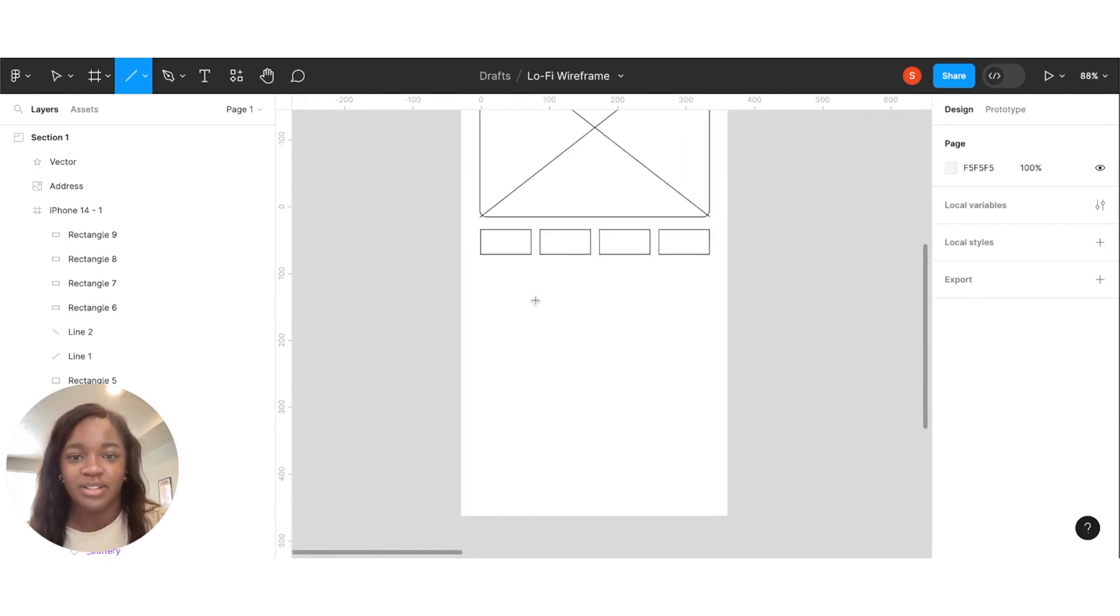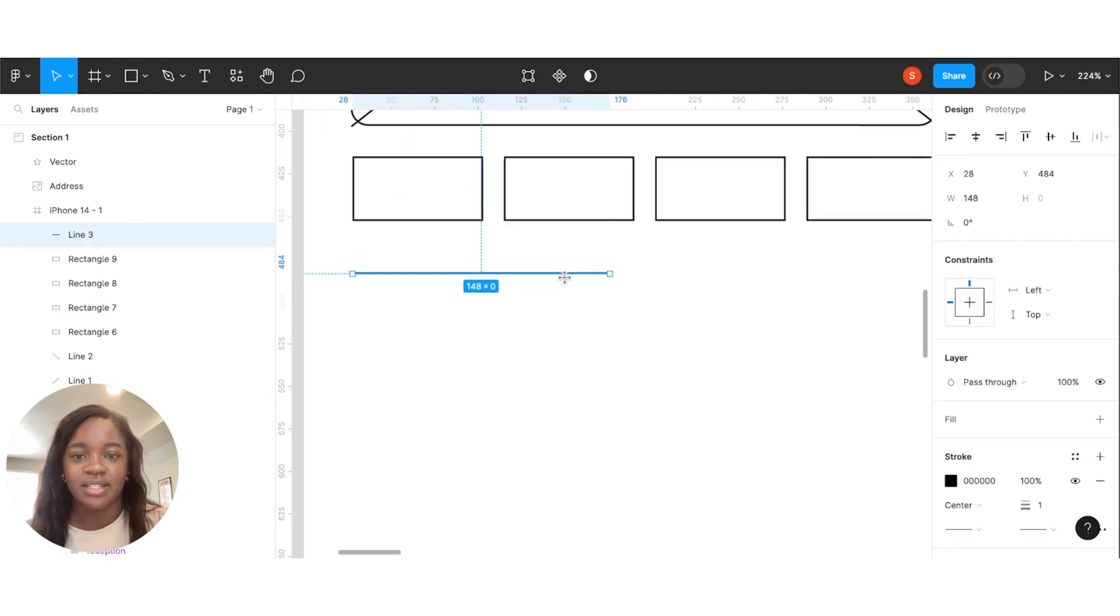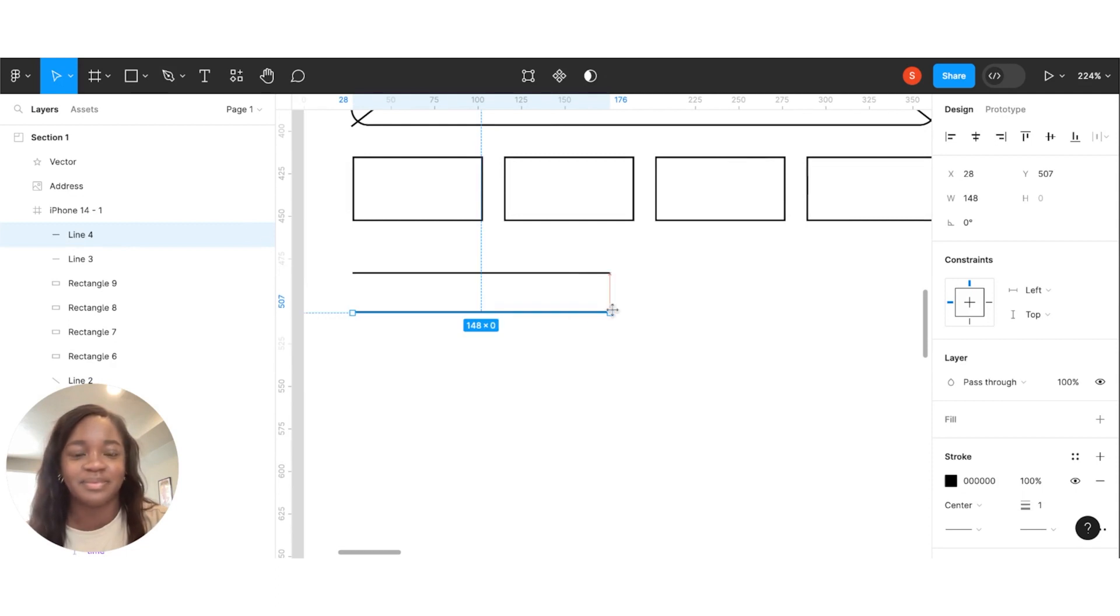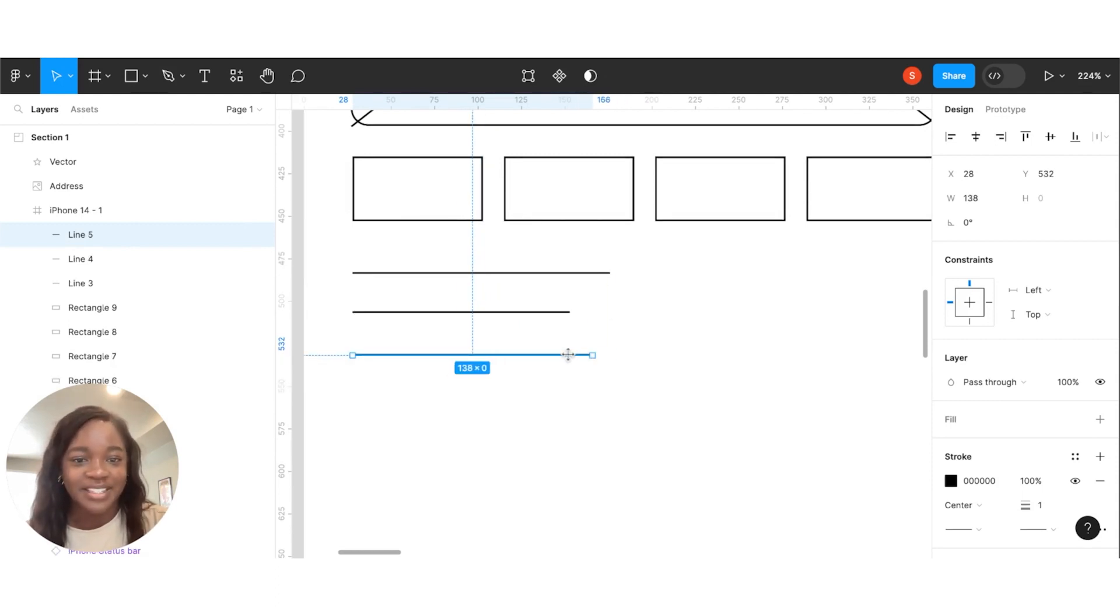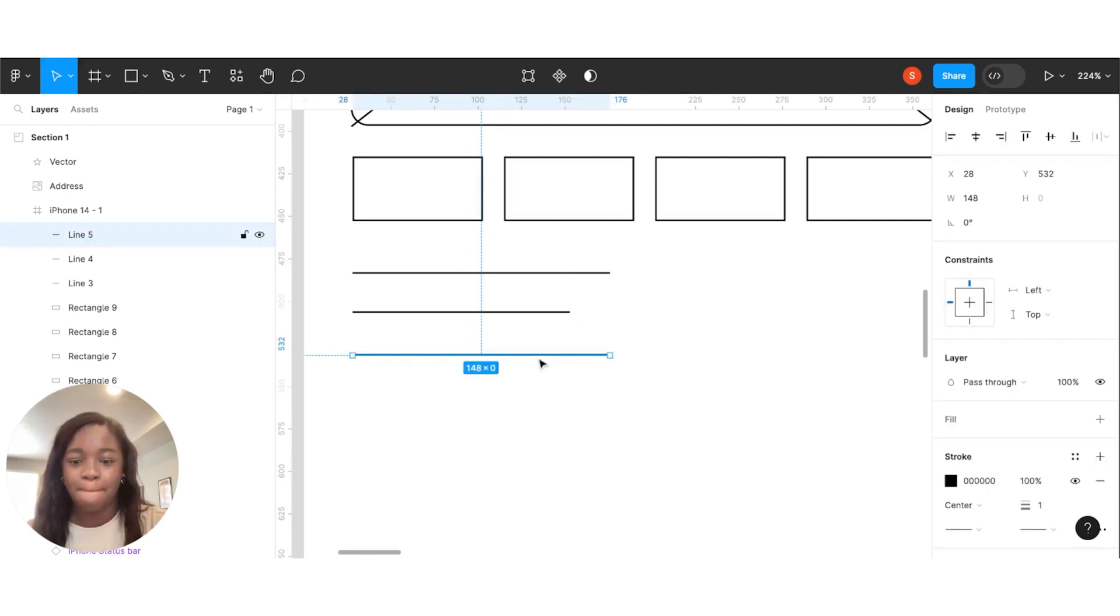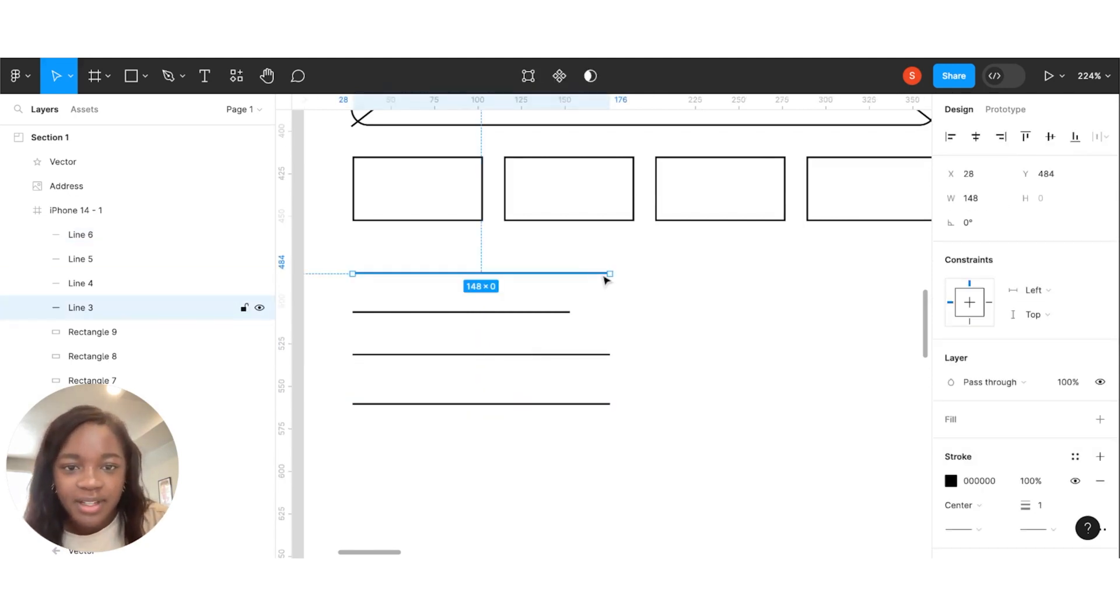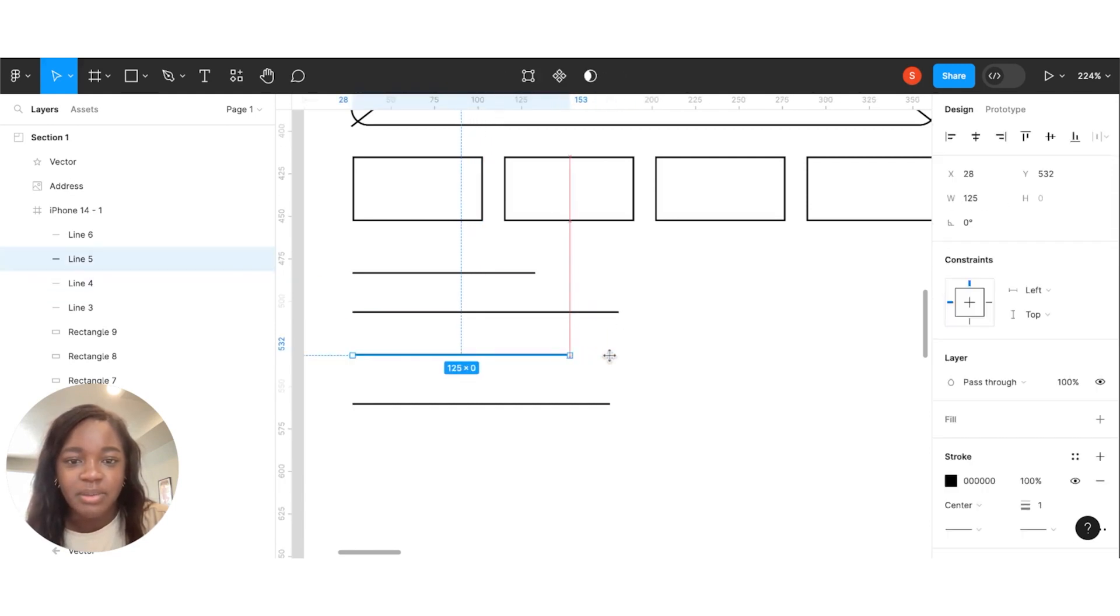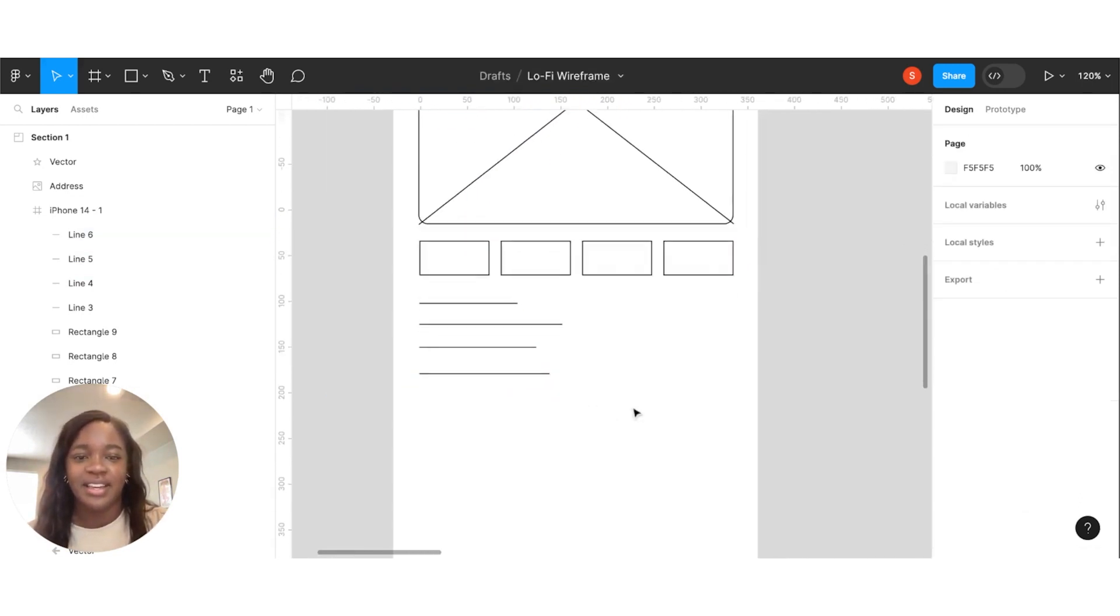The next thing we're going to do is just kind of signify some of that text. We're just going to use lines. It's a lot of boxes, a lot of shapes. So don't let that intimidate you. Perfect. I'm just going to adjust these a little. Make it look a little bit more like potential text.